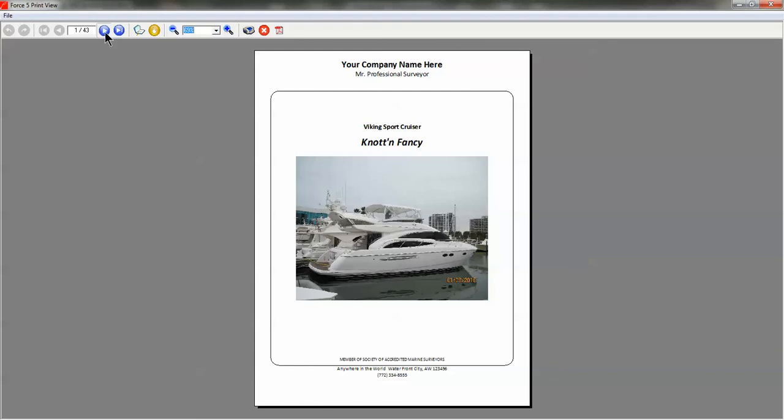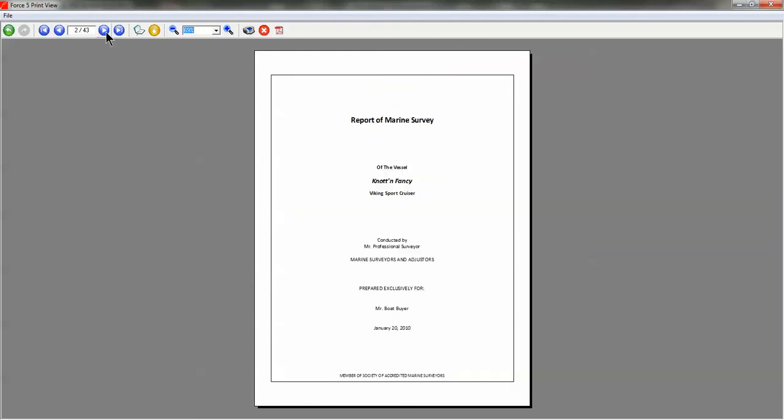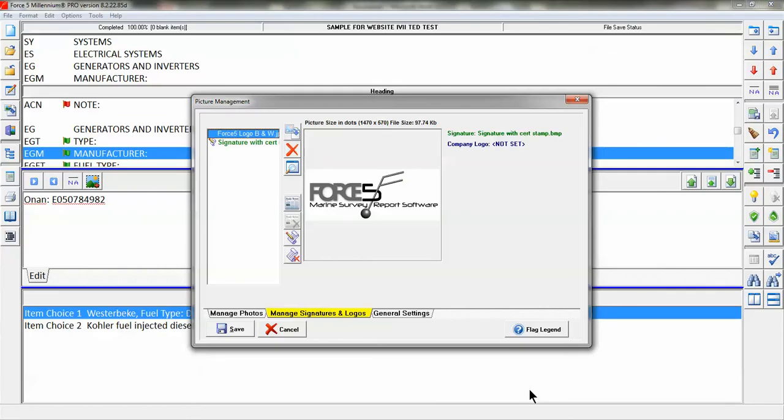Now we have print previewed again and we're going to see whether our logo is gone, and it is. Our logo is taken out of the report and the page is reformatted as it was before.